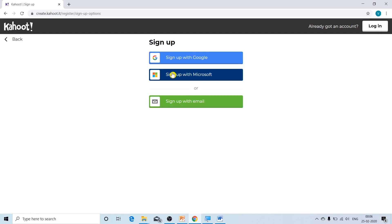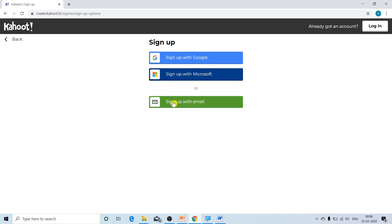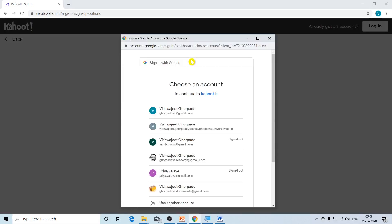Now Kahoot will give us three options: whether we want to sign up using our Google account, our Microsoft account, or using another email such as an institutional email. In this case, I am going to click on the first tab — sign up using the Google account. A new pop-up window appears where I am going to select my Google account.